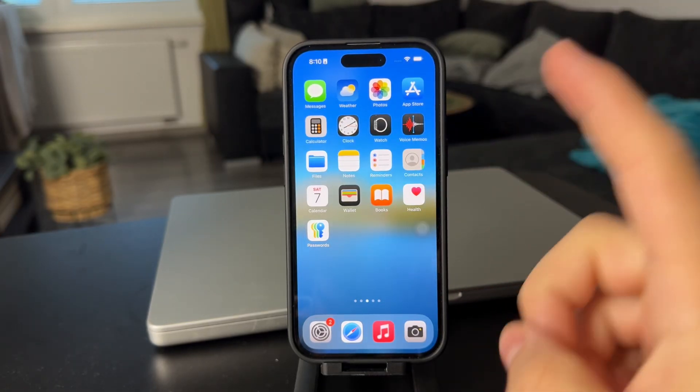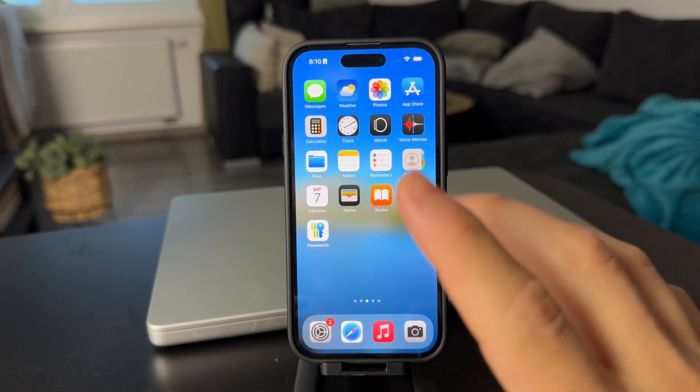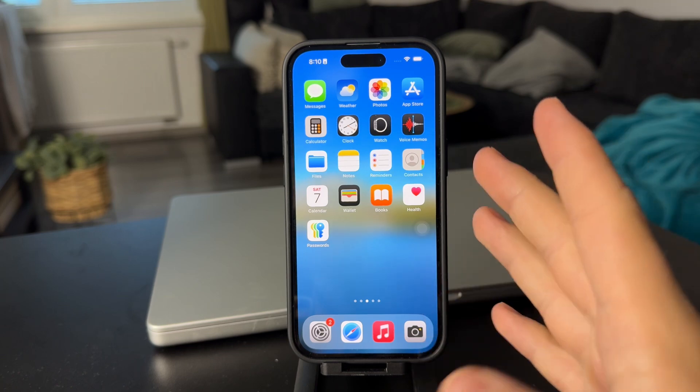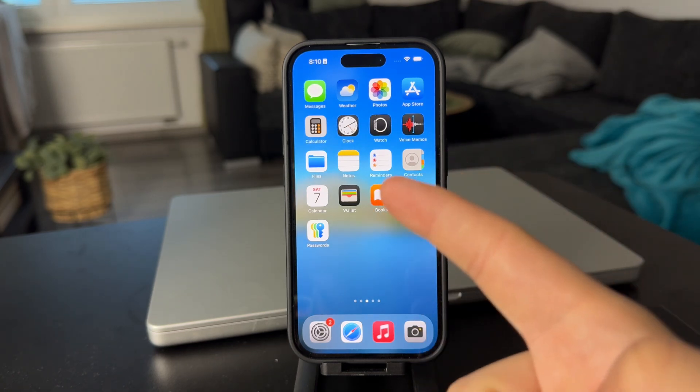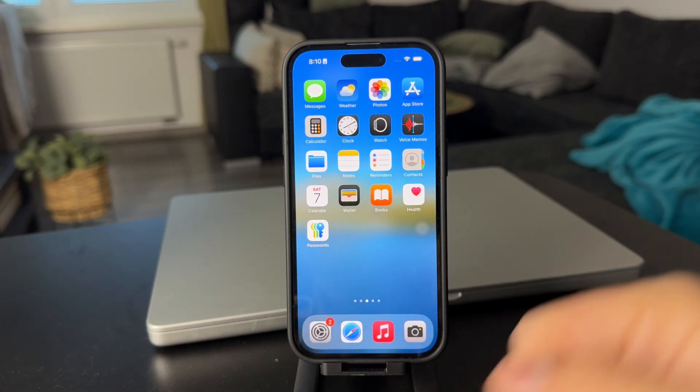Hi everyone, welcome back to another video on this channel. This time we talk about how to use iCloud Drive on the iPhone.